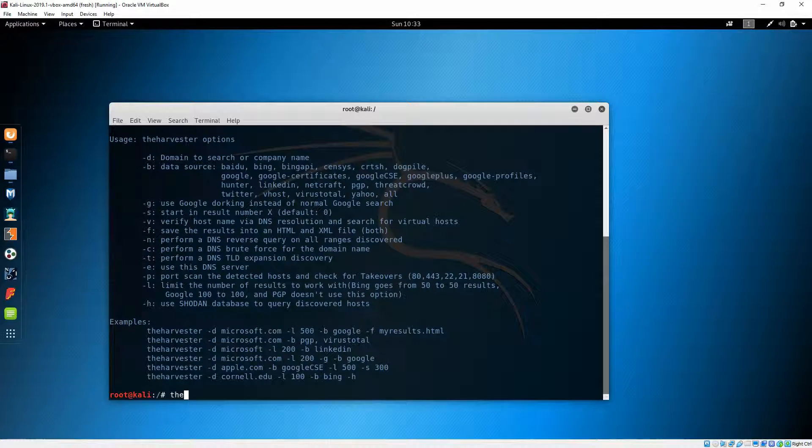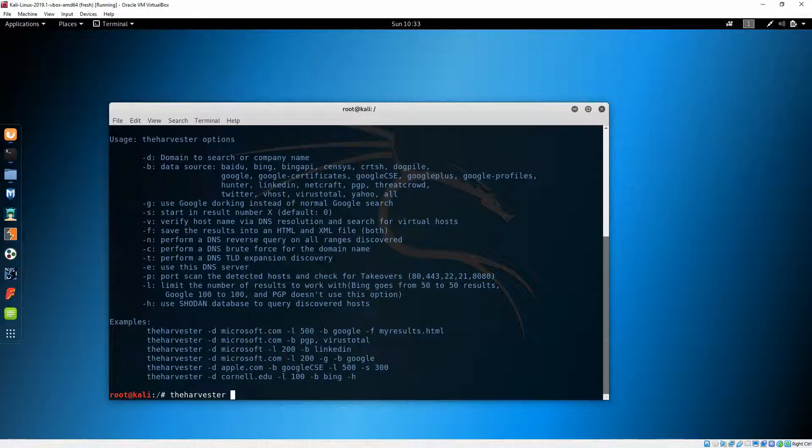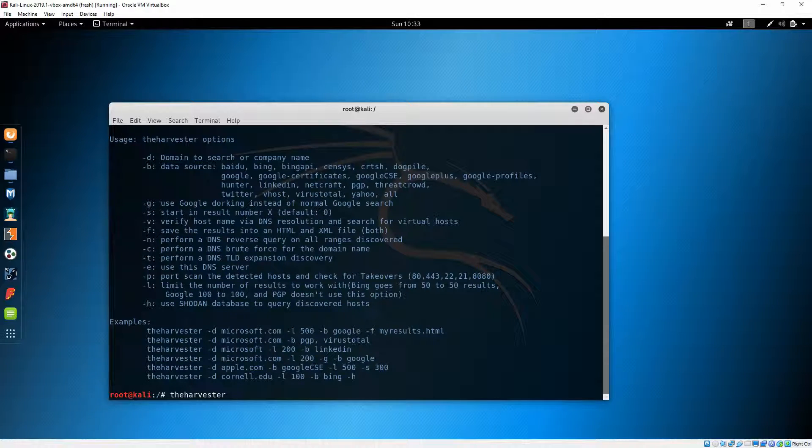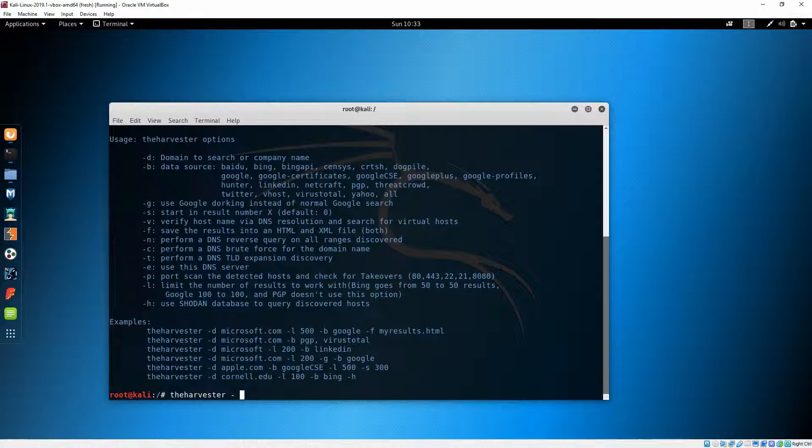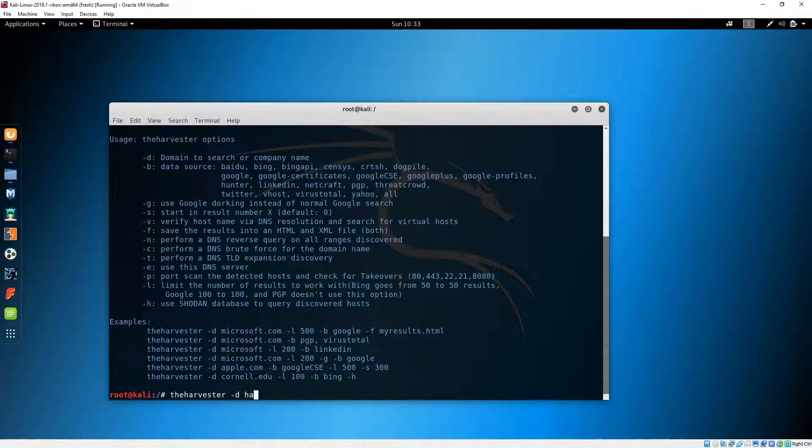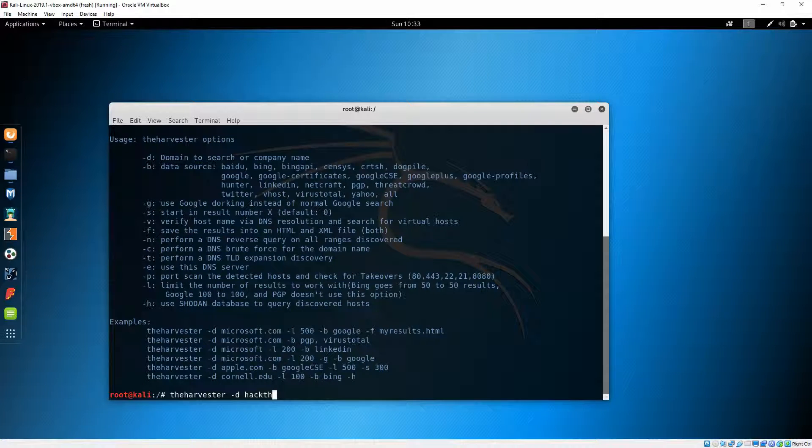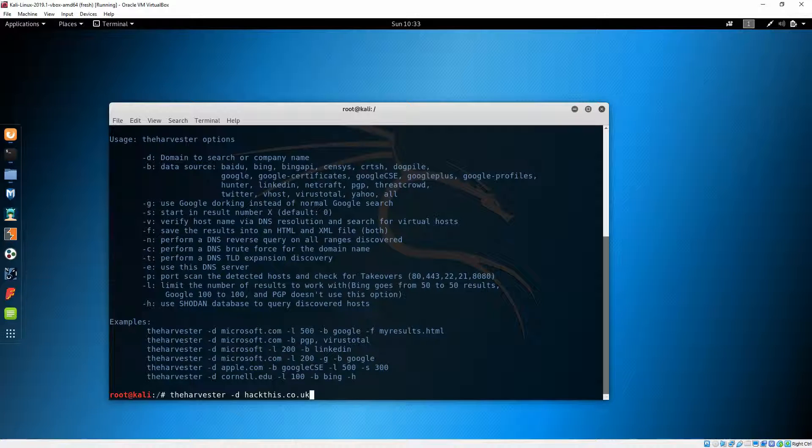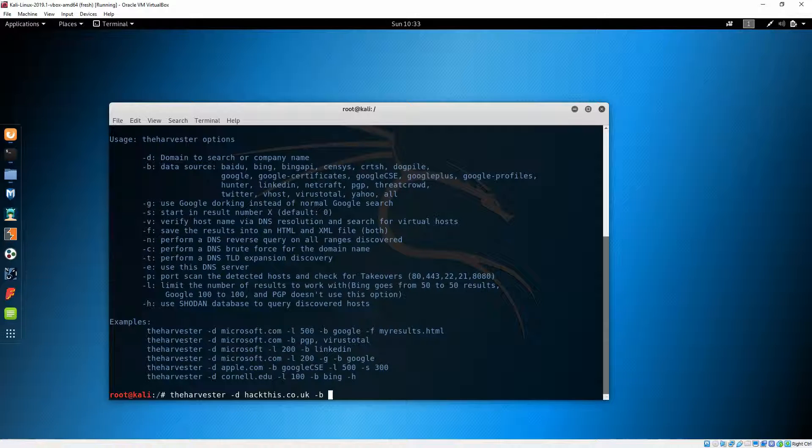For example, you can use search engines like these ones, you can use Google dorking instead of normal Google search, and many others. Let's go for mail addresses. We can do the harvester and then -d to search for domain or company name. We will say here hackthis.co.uk. And let's search it in Google this time, why not.